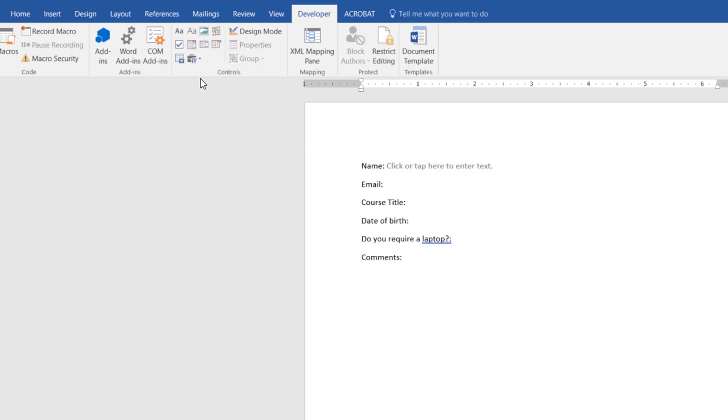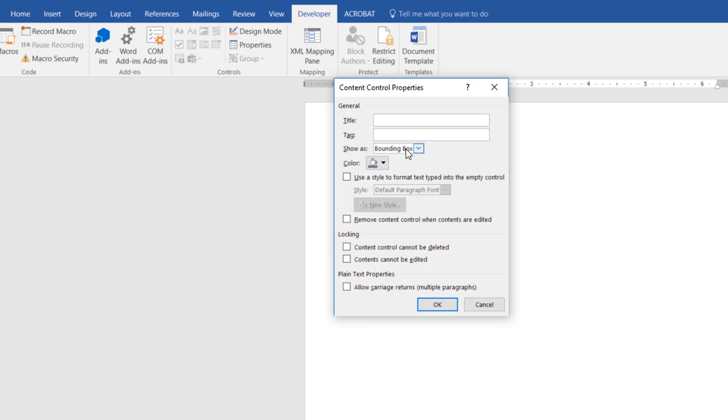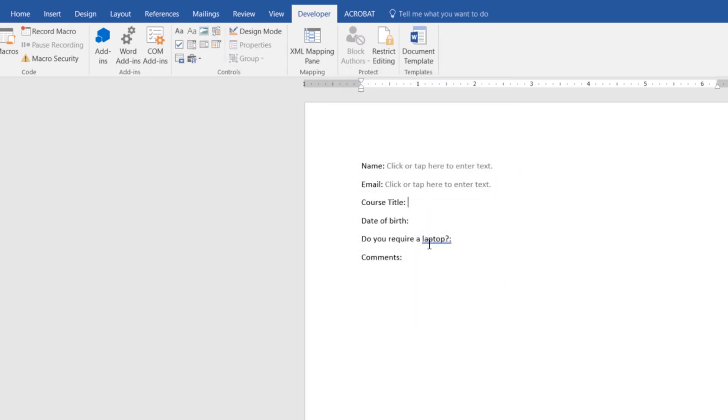So I'm going to do the same thing here. I'm going to go to Rich Text Box, go to Properties and turn off the line around the outside.